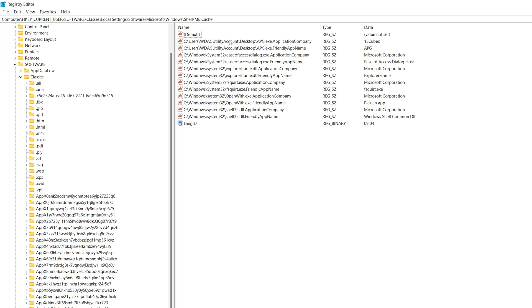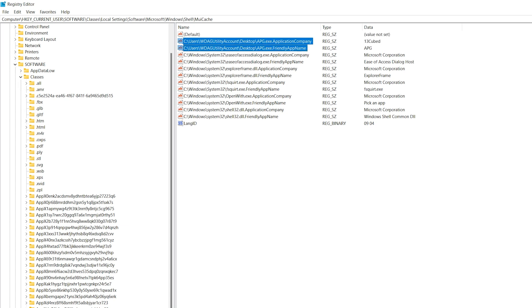And then we'll close it. Let's go back, we'll press F5. And there you go. So these two things that I've highlighted are what was just added. We have the full path to the binary that just executed. So we've got C users WDAG utility account, because that's the default account when you're using Windows sandbox, desktop, apg.exe. And then appended to that we have application company and friendly app name. Application company is 13 cubed friendly app name is APG. And as we said, this is being pulled from that version info resource.